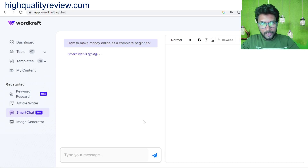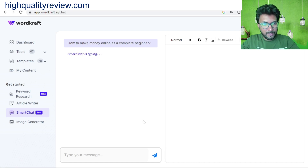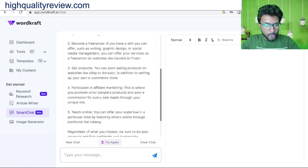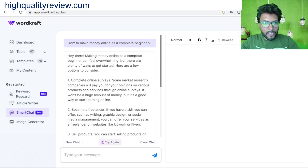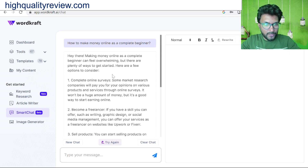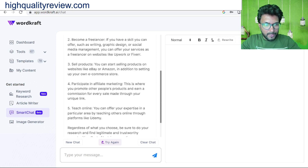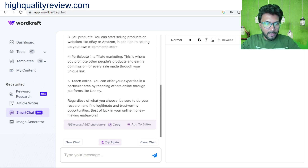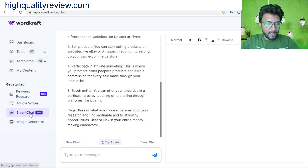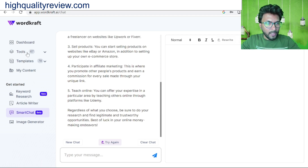Using the Smart Chat, I asked 'How to make money online as a complete beginner.' It gave me steps and processes. The result: 'Making money online as a complete beginner can feel overwhelming, but there are plenty of ways to get started — consider online services, become a freelancer, sell products, participate in affiliate marketing, or teach online.' You can ask anything inside the Smart Chat and it will provide information depending on your question.